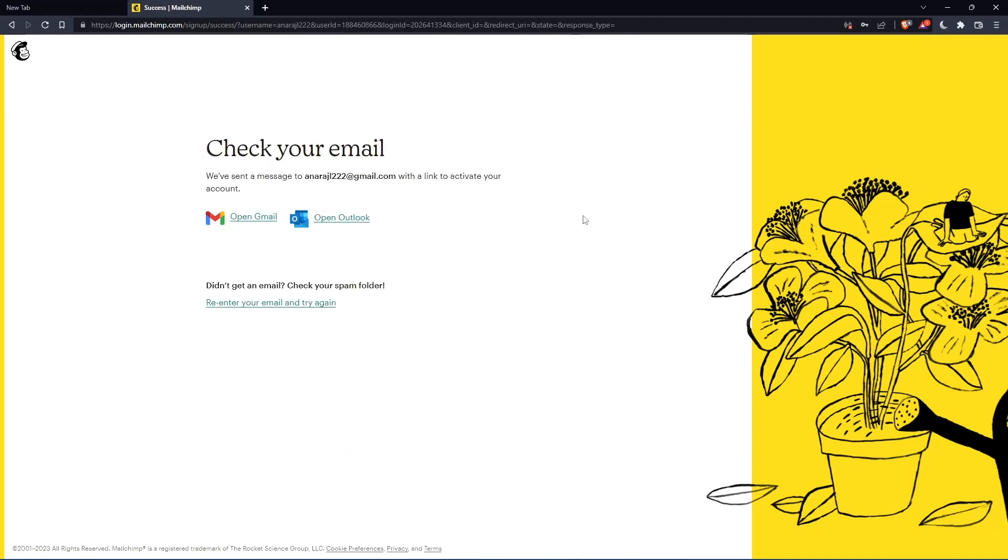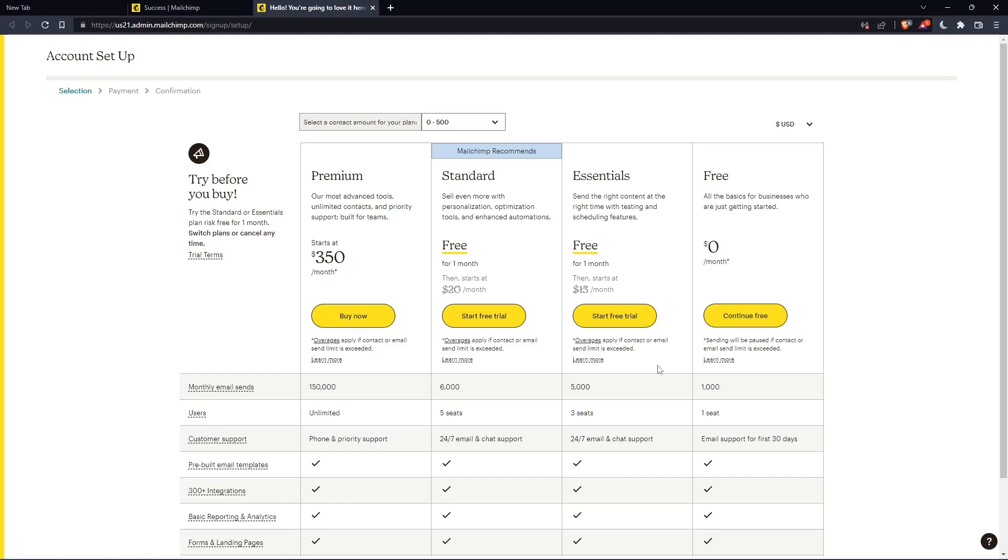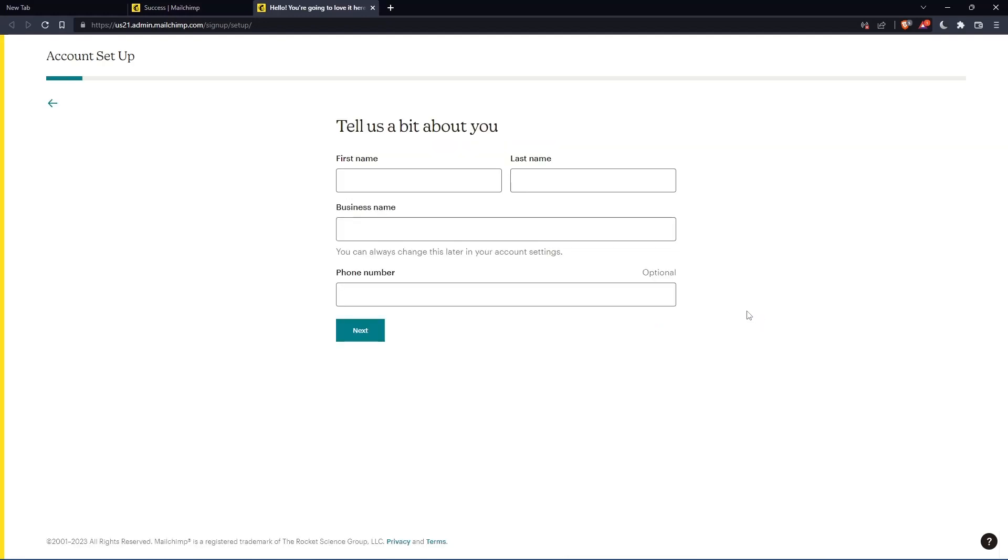Now you have to check your email and activate by the message that they're going to send you. Once you activated your account, you'll find yourself here again. So let's just click continue free.